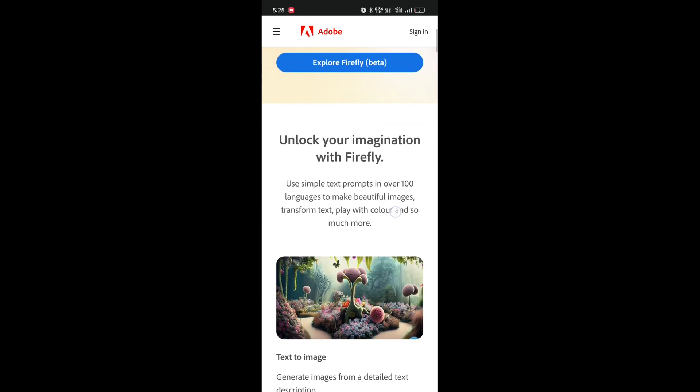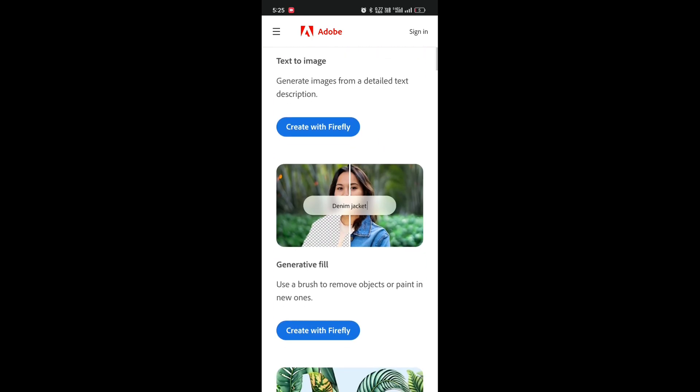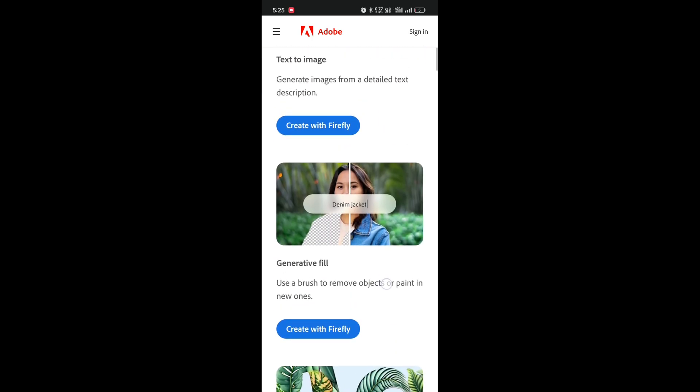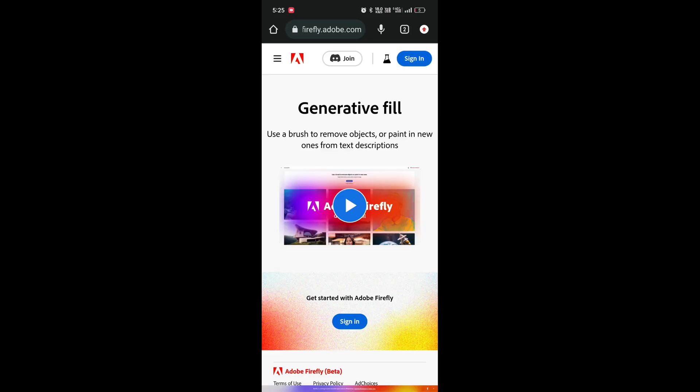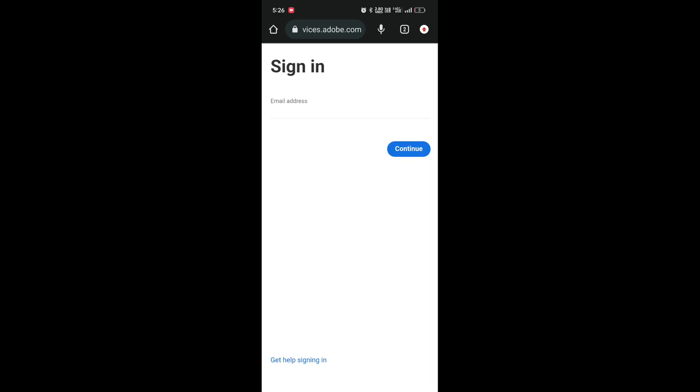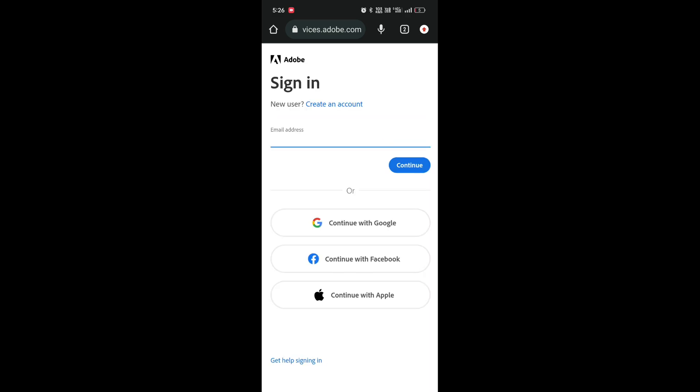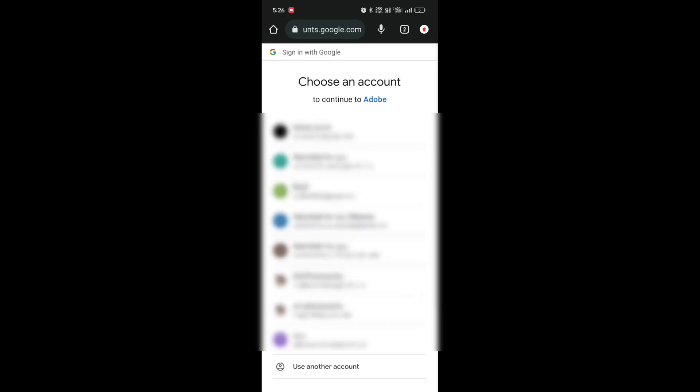Select your language, scroll down, and click on 'Create with Firefly'. Now click on 'Sign in'. You can sign in with Google or Facebook. Click 'Continue with Google' and select any Google account.